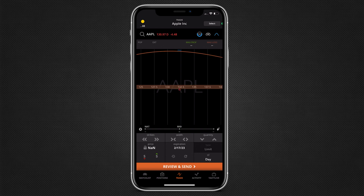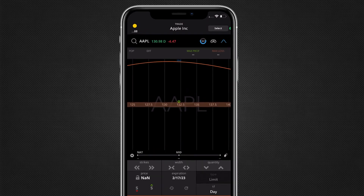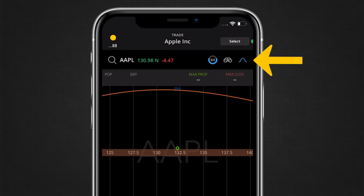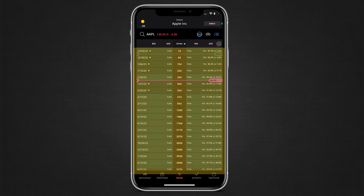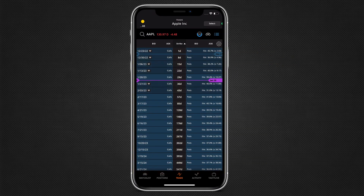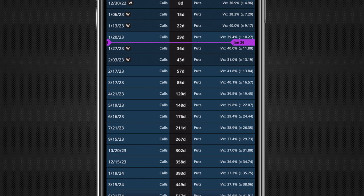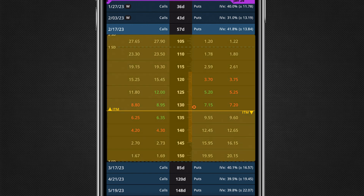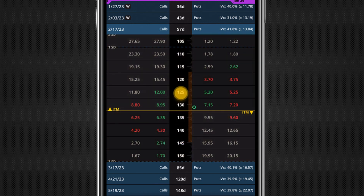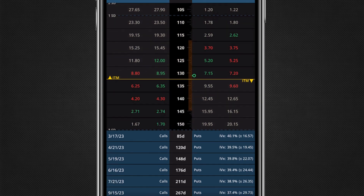Once cleared, to set up a trade through the classic table mode, tap on the curve button in the top right to toggle table mode. The table mode will populate listing all expirations for the symbol. First, choose an expiration and tap on the expiration row. Once expanded, strikes will appear. Swipe up or down to view more strike prices.